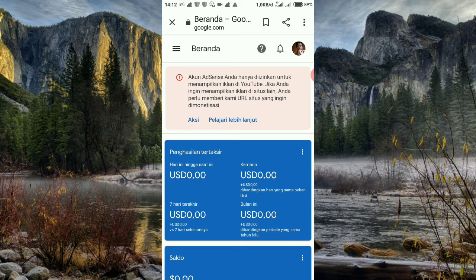Jadi setelah mencapai ambang batas 10 dolar, maka saya otomatis bisa verifikasi akun bank. Disini saya menggunakan akun Adsense tahun 2011, jadi buatnya tahun 2011, tanpa verifikasi akun bank.